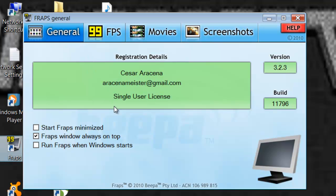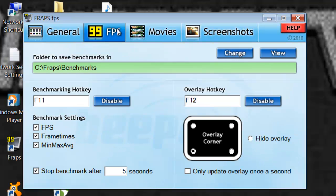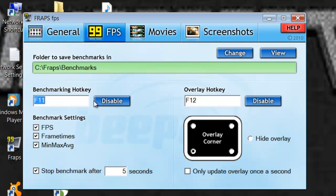Anyway, this is the general tab, you don't really need this. You go to the FPS, this is for video. Now you can customize your hotkey to make it whatever you want. That's for a benchmark, this is for the overlay. And you can change what corner it is in your game.